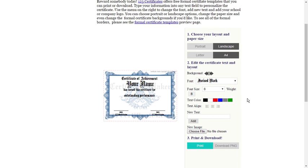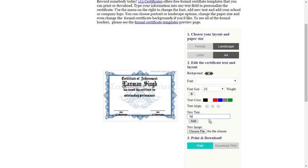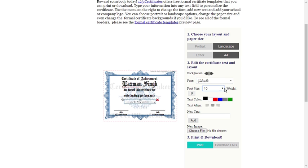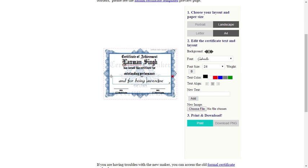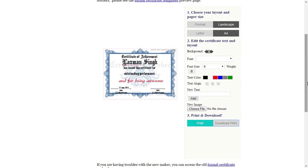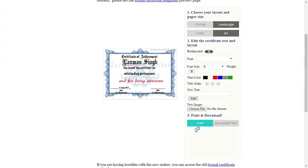By default there is a formal certificate template on the homepage. Edit it according to your need. It lets you change the font style, alignment, add new text, image, etc. on the certificate. Once done, simply print it from here.